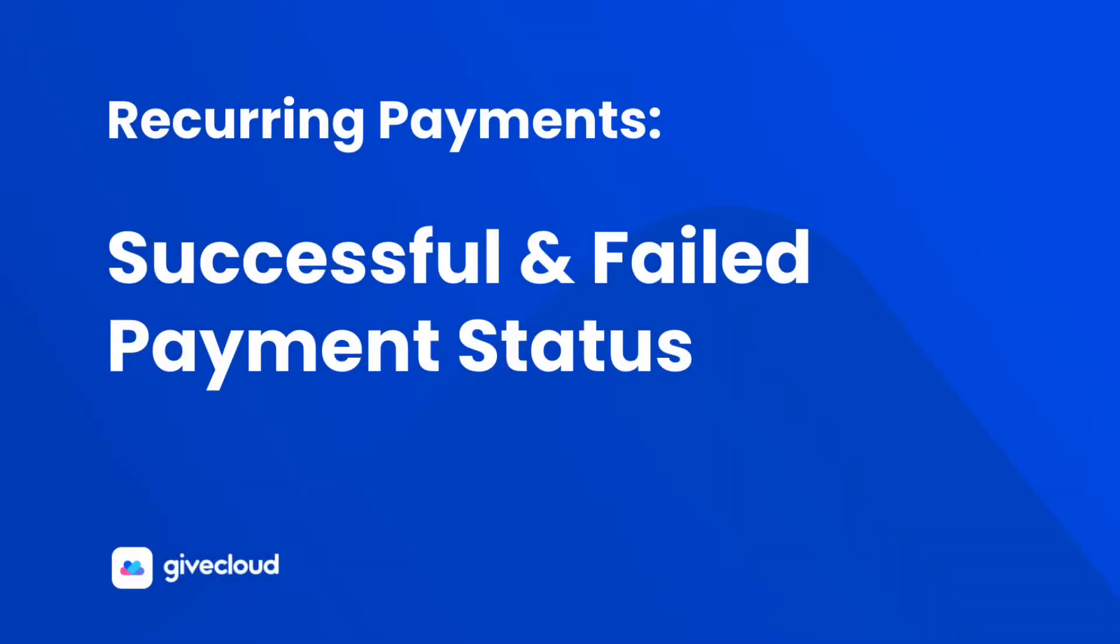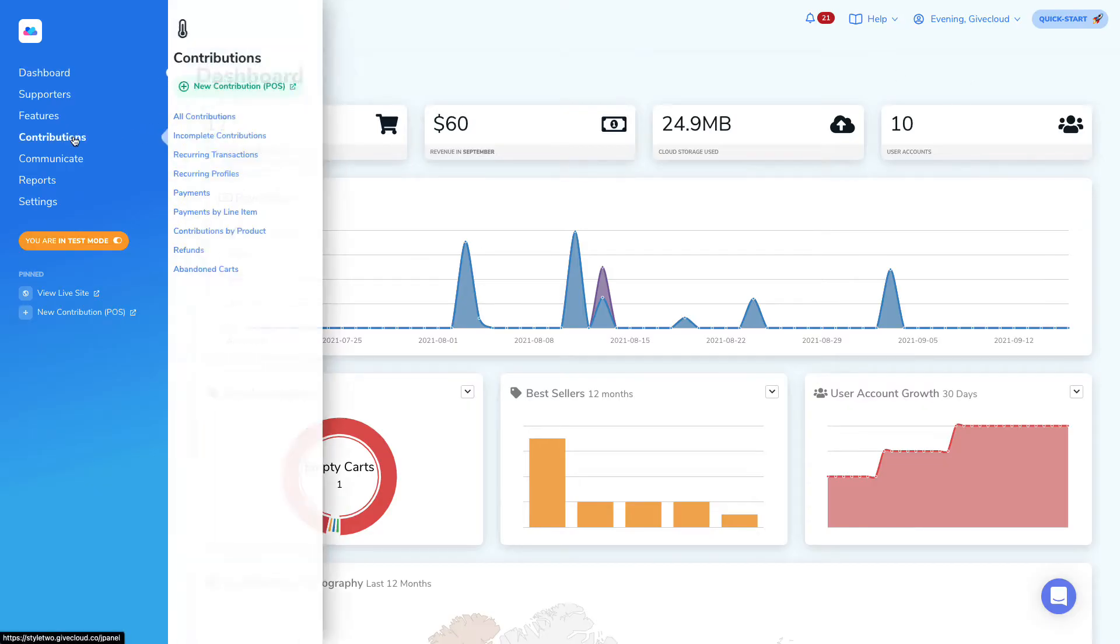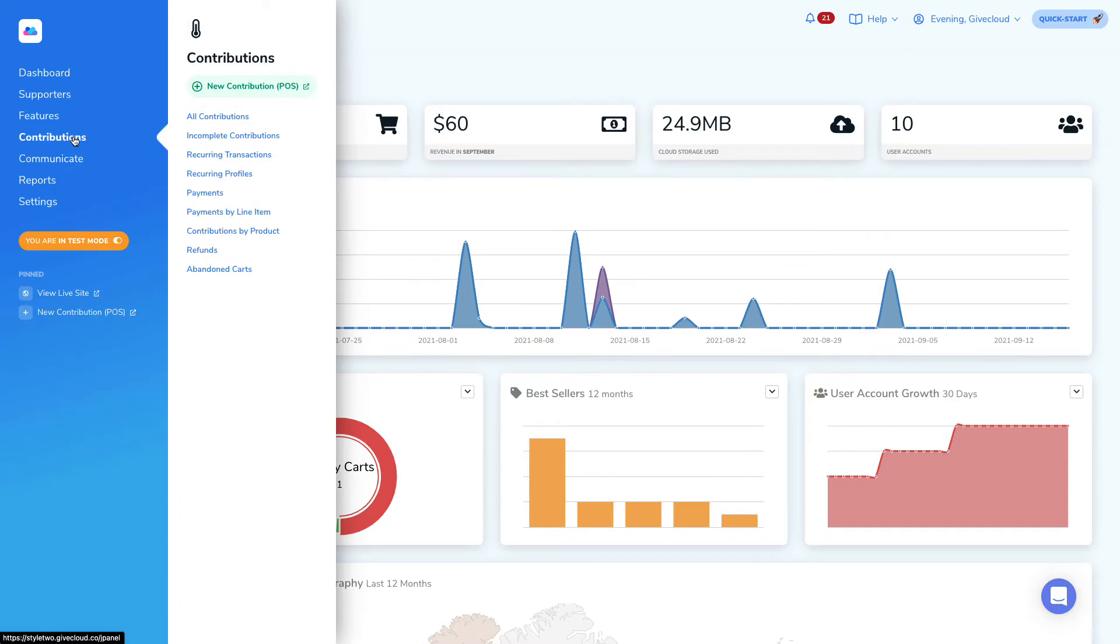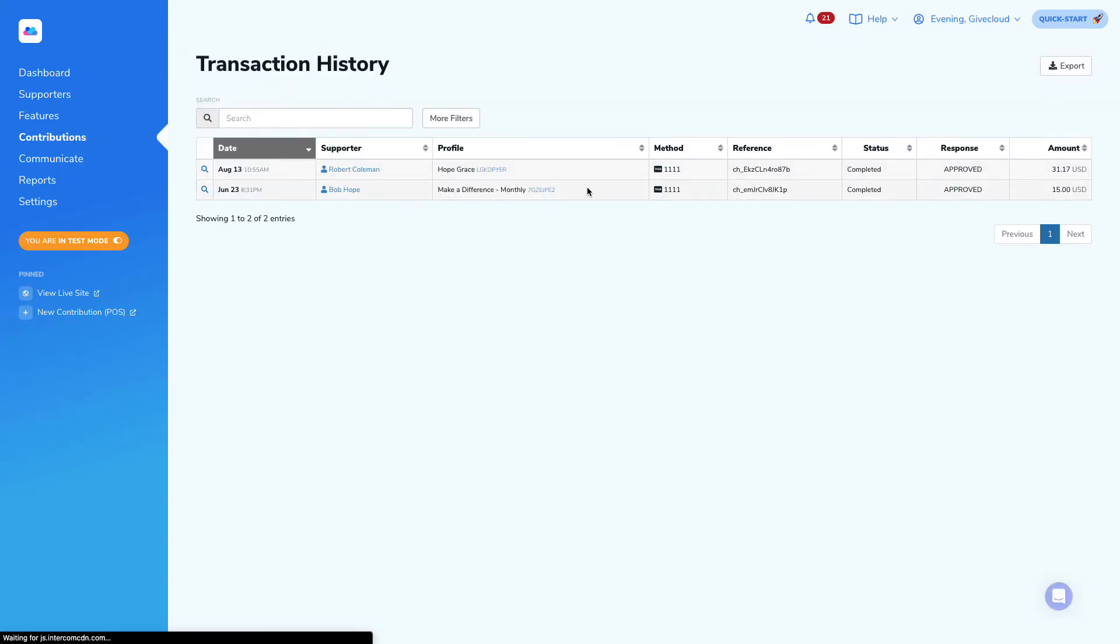When it comes to reviewing the status of a particular payment that's associated with a recurring payment profile, we can review these by heading to contributions and then under recurring transactions, take a look at the status message.